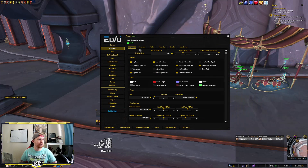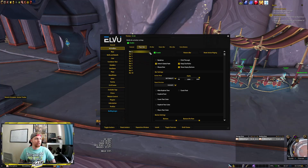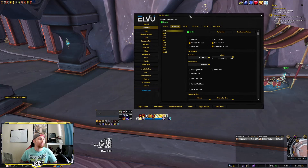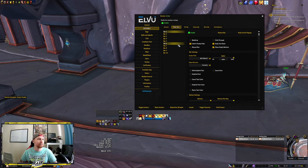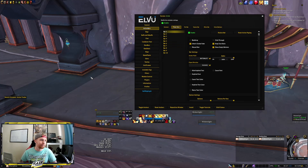So first you'll be in General, then you go to Player Bars. The next thing you're going to do is select the different action bars that you want to edit. So here we're just going to look at action bar one just to start.